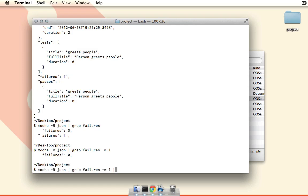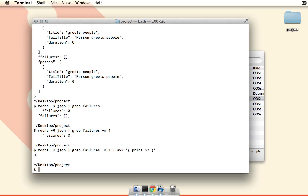So one more thing we're going to pipe this to awk and we can ask awk just to print out the second field, and by default awk fields are space delimited, so this will give us the zero and comma. And you can see if I run that we can get zero comma put out here, so this is going to be good enough for our script.